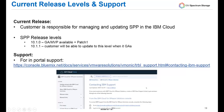Currently, Spectrum Protect Plus is being shipped at version 10.1. Once version 10.1.1 releases, you will be able to update to that level, and that will be the customer's responsibility. Support is provided in Portal by clicking the support link, which will take you to the different IBM support areas. The cloud team will redirect any calls necessary to Spectrum Protect Plus support as well.